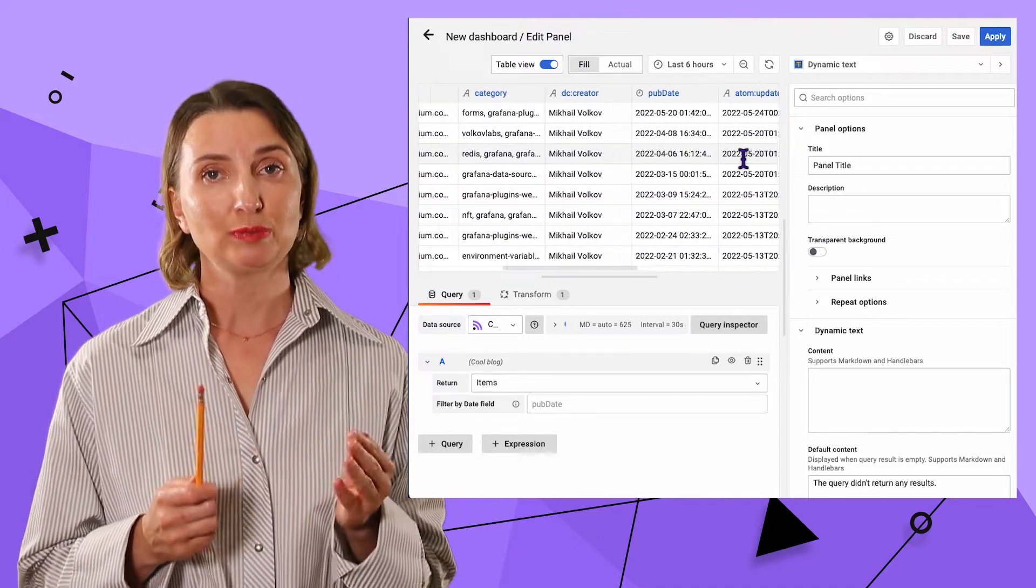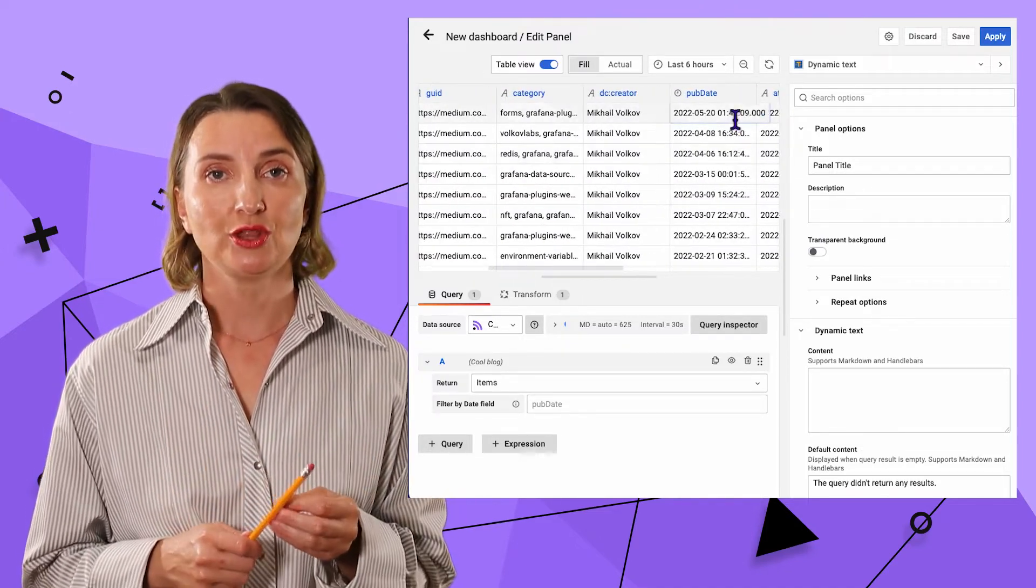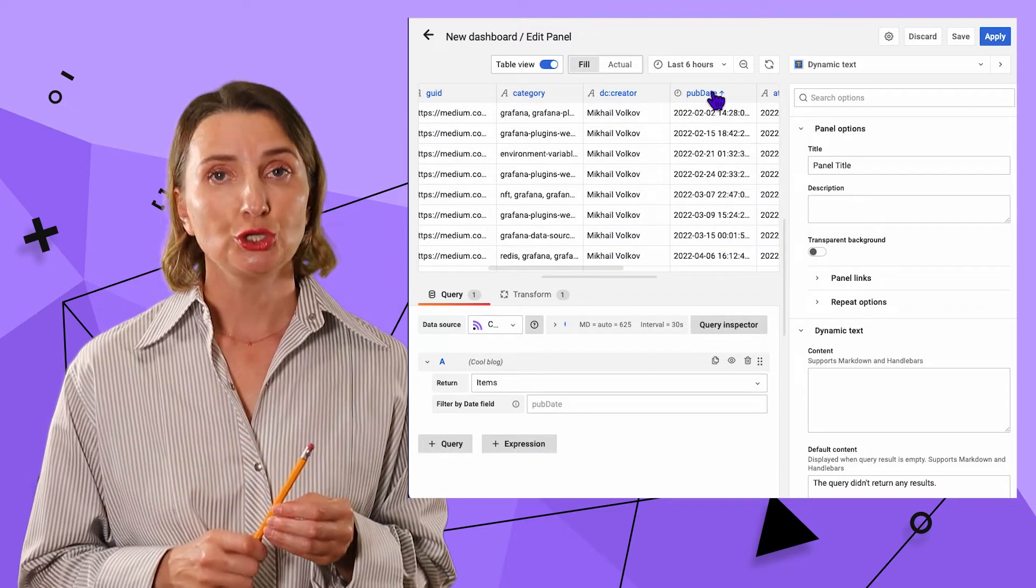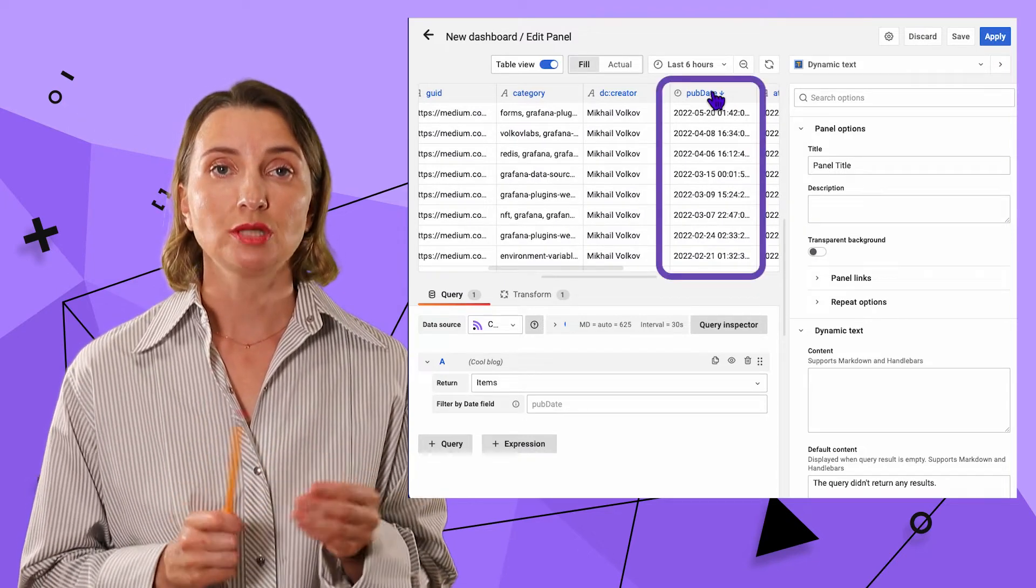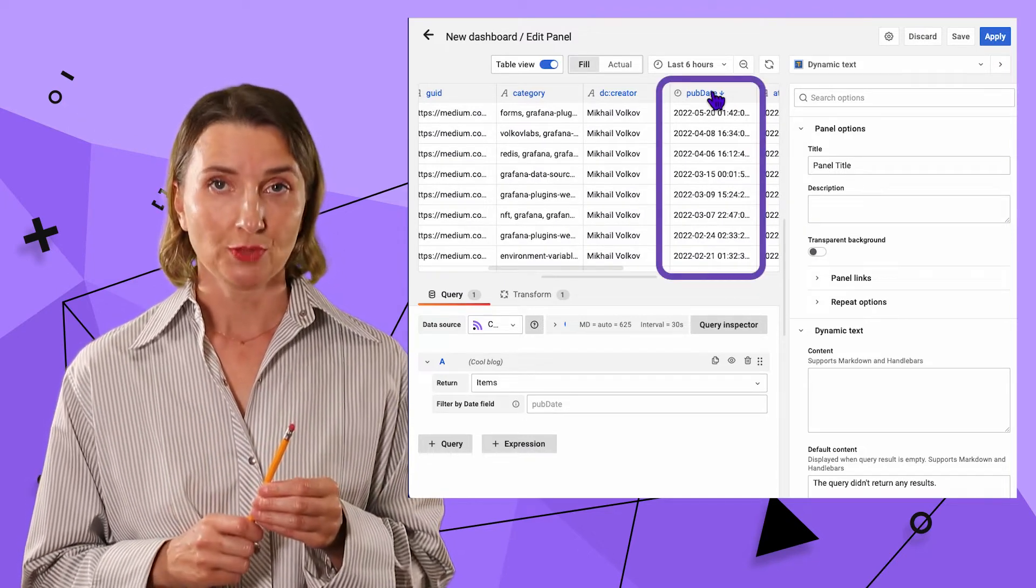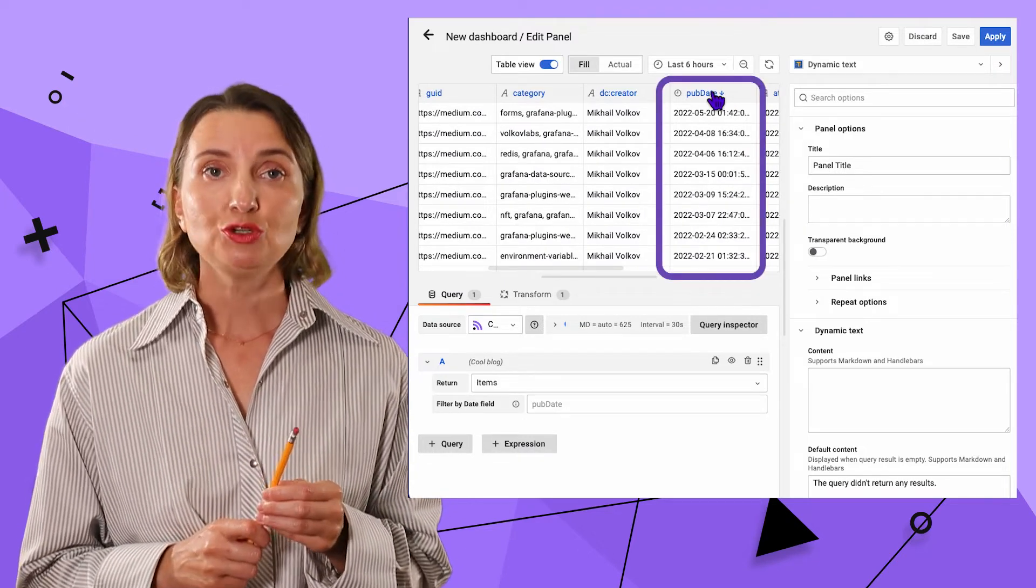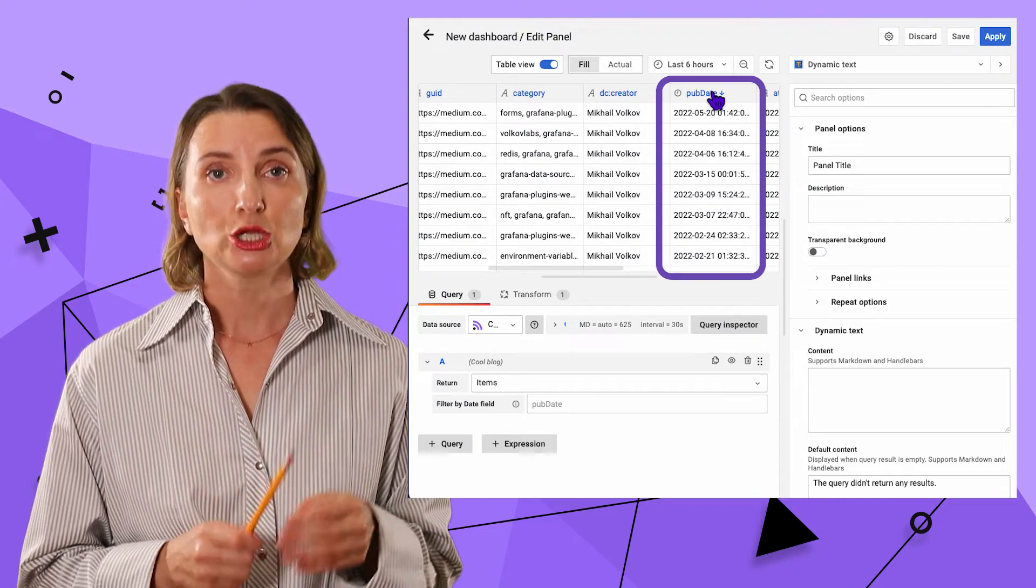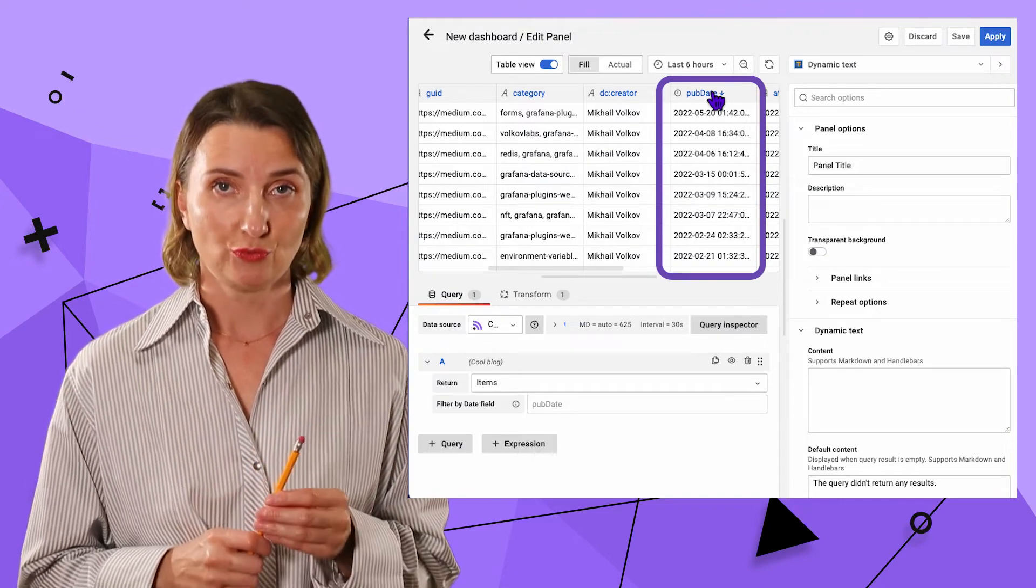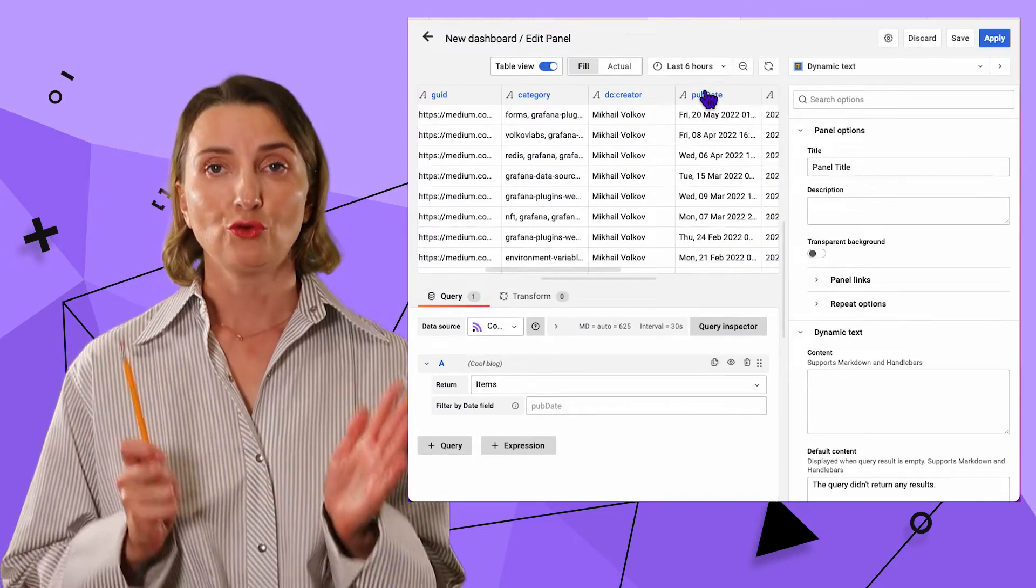I want to use the publication date for sorting to have articles displayed in chronological order. So, let me transform it from the text format to the date format. For that,